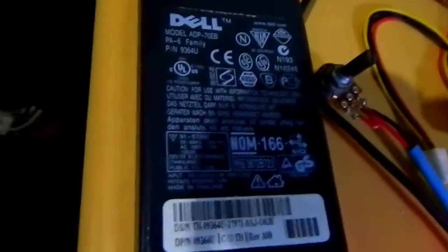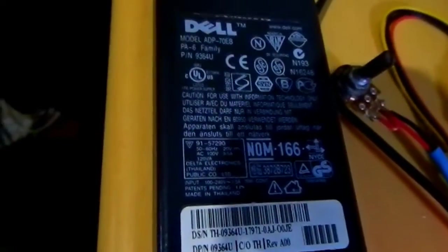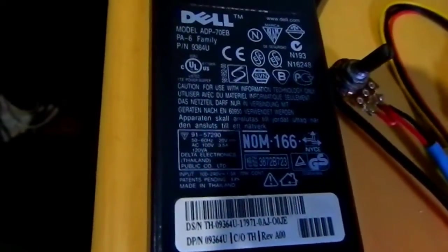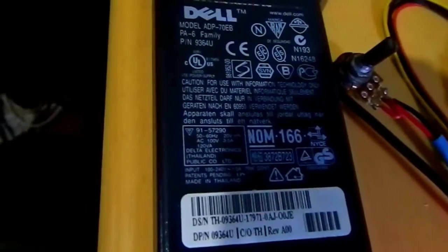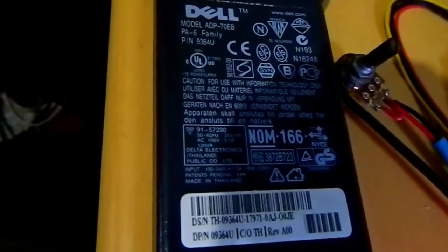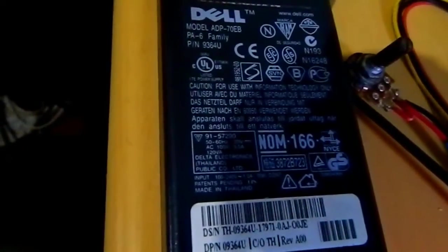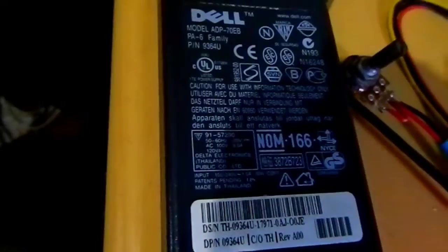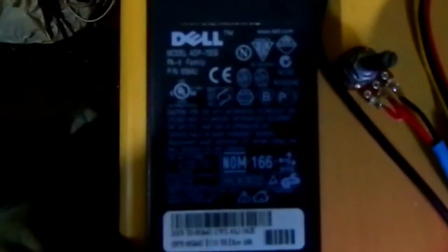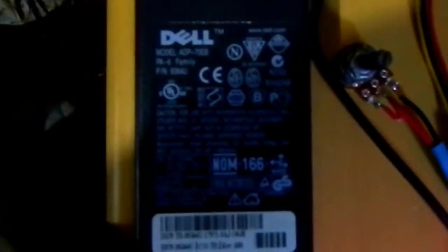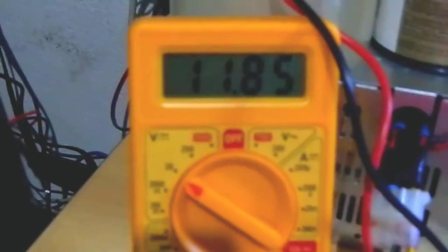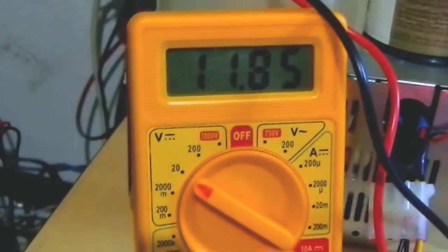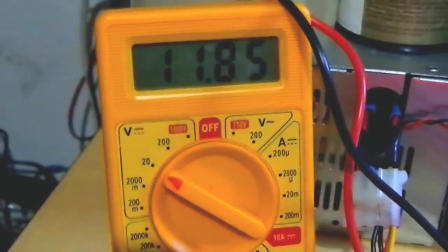It is charging with a Dell notebook power supply. This power supply gives an output of, here it says 19. Let me see if I can show output. And I am charging, the voltage on the battery, the voltage on the battery is this, 11.85.